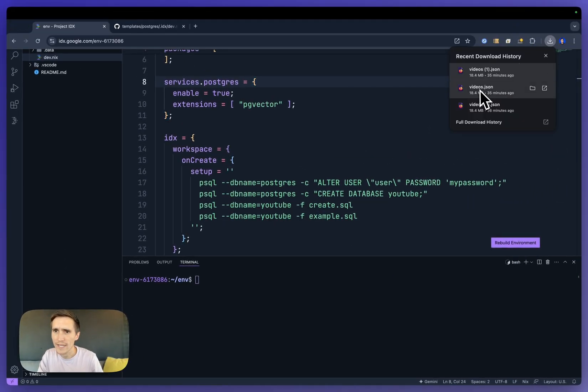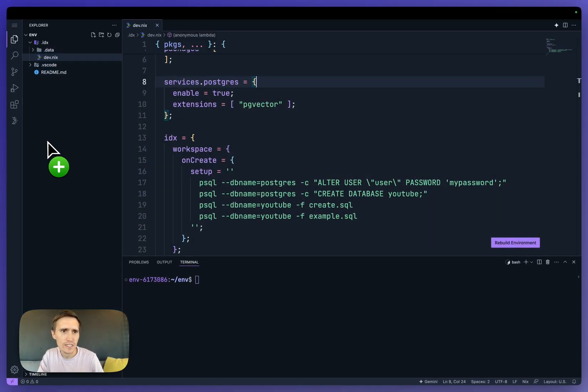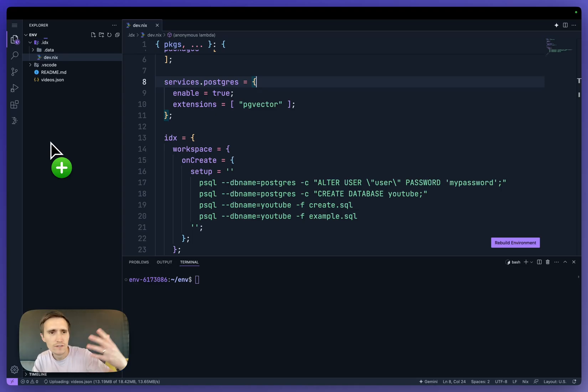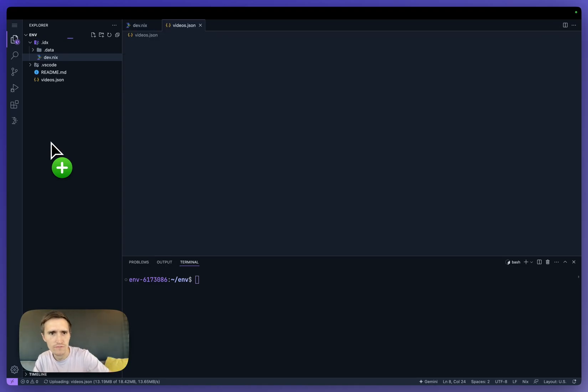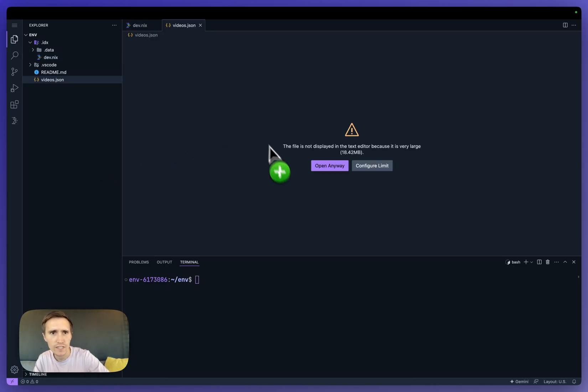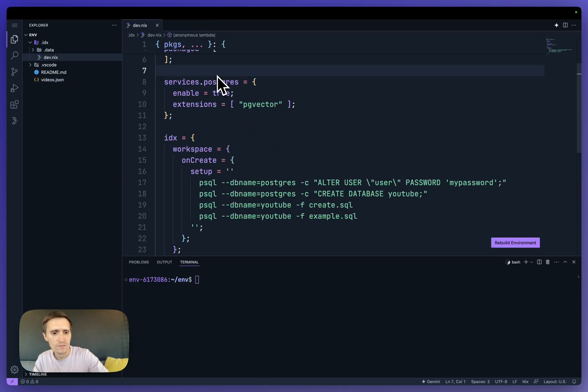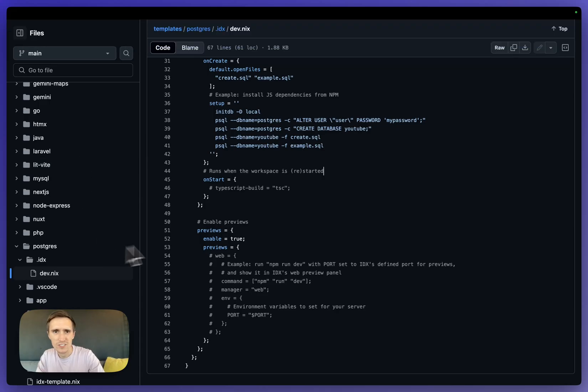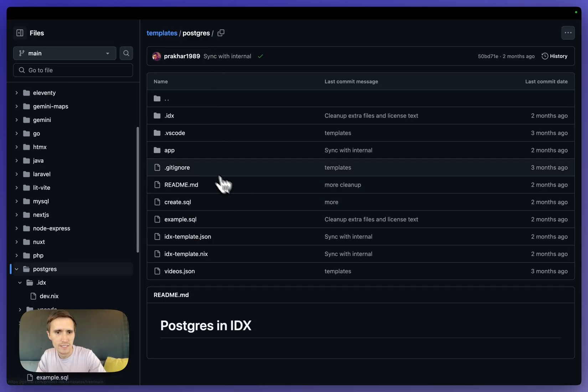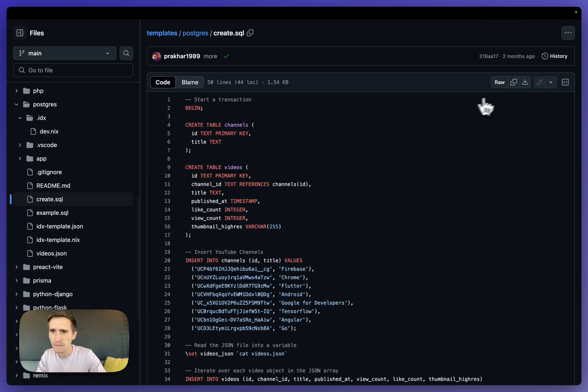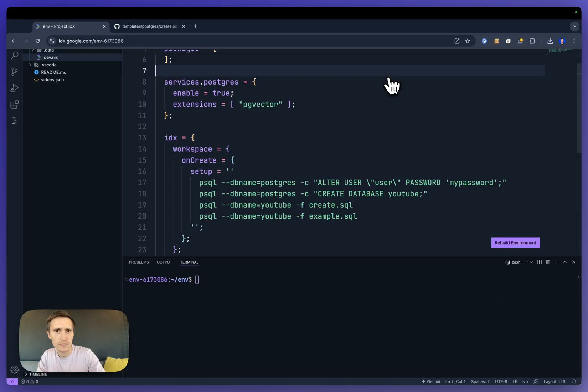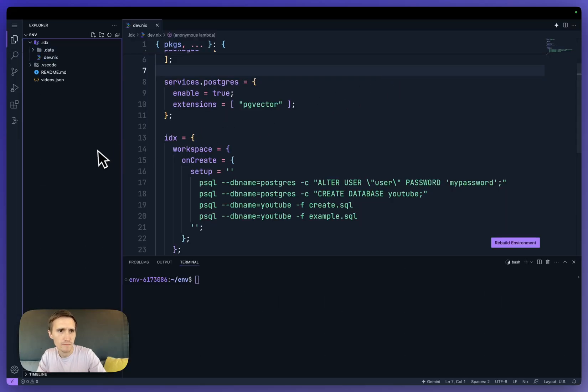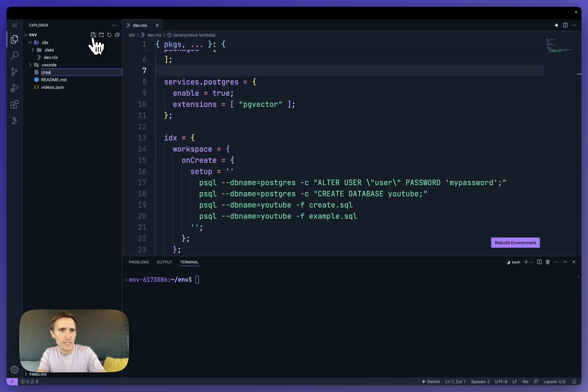And to do that, I'm going to just drag and drop this JSON file over of all these YouTube video data. And then let's go back to the template where we can just totally copy and paste the SQL examples, like the good developer I am.